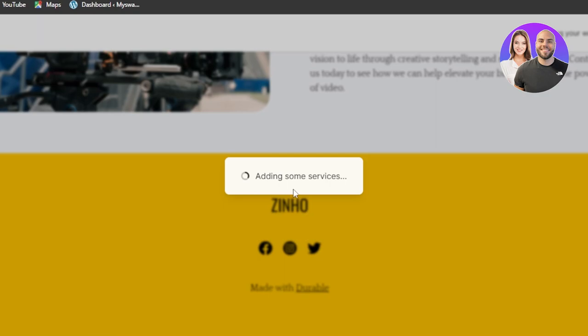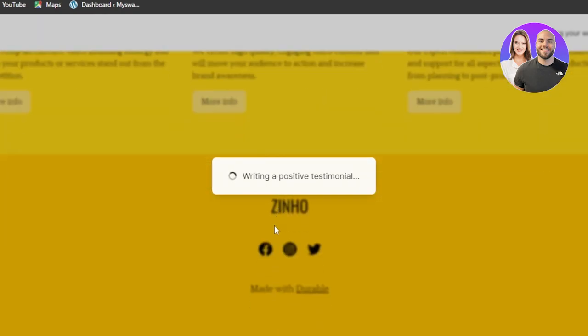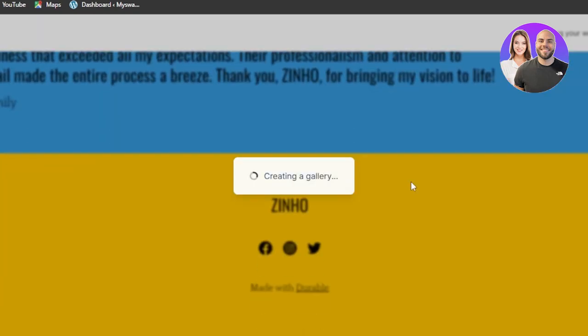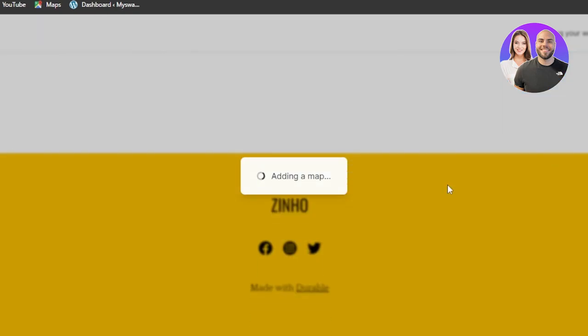It's actually showing me what's happening to the website right now. Writing a positive testimonial. So you will see the Durable. It's creating a gallery for me now.